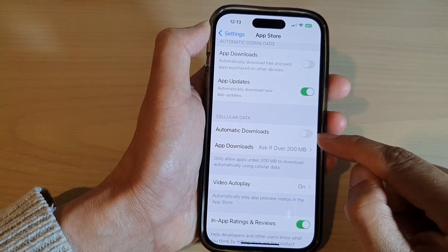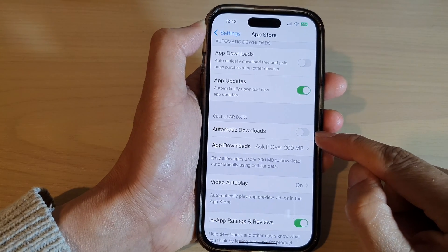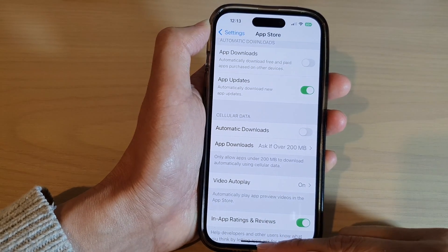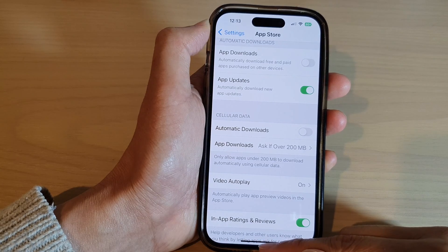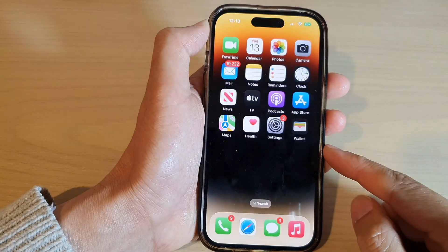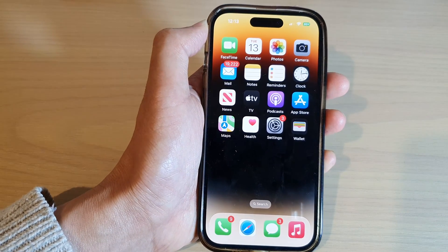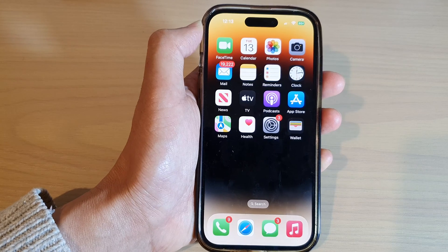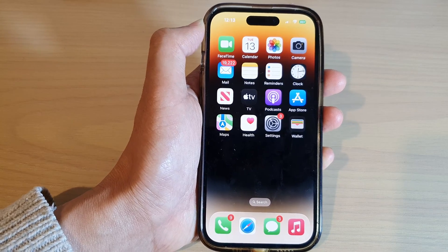Finally, you can swipe up to return back to the home screen. Thank you for watching this video. Please subscribe to my channel for more videos.